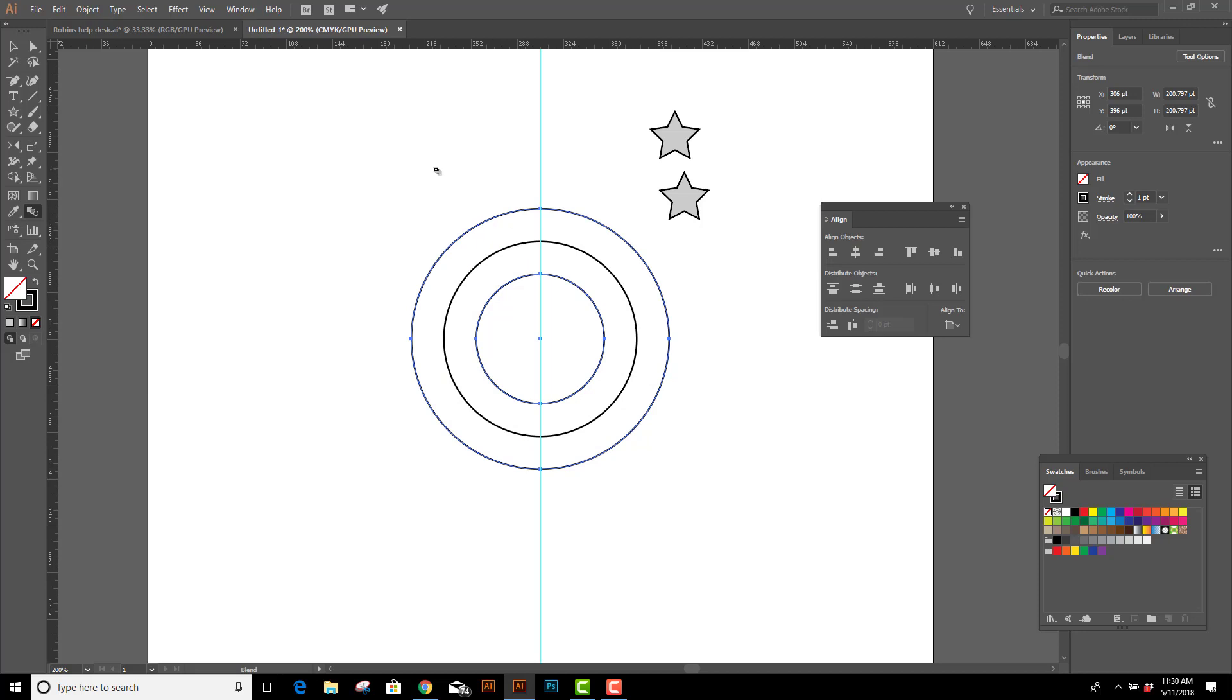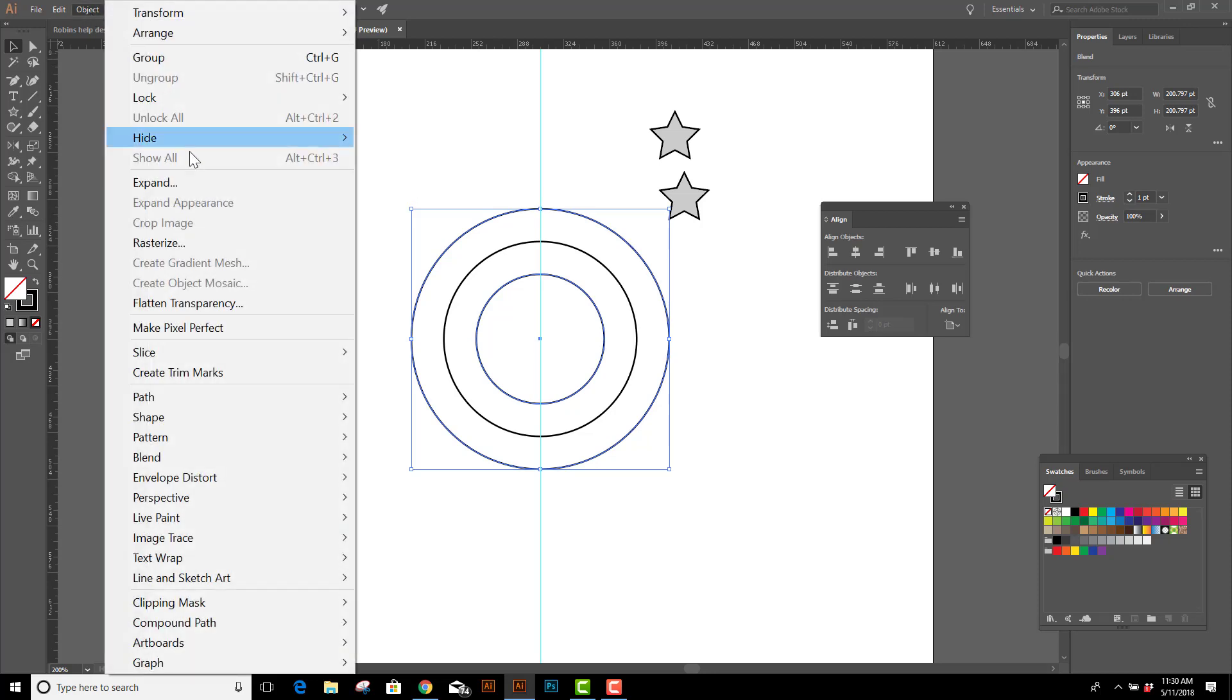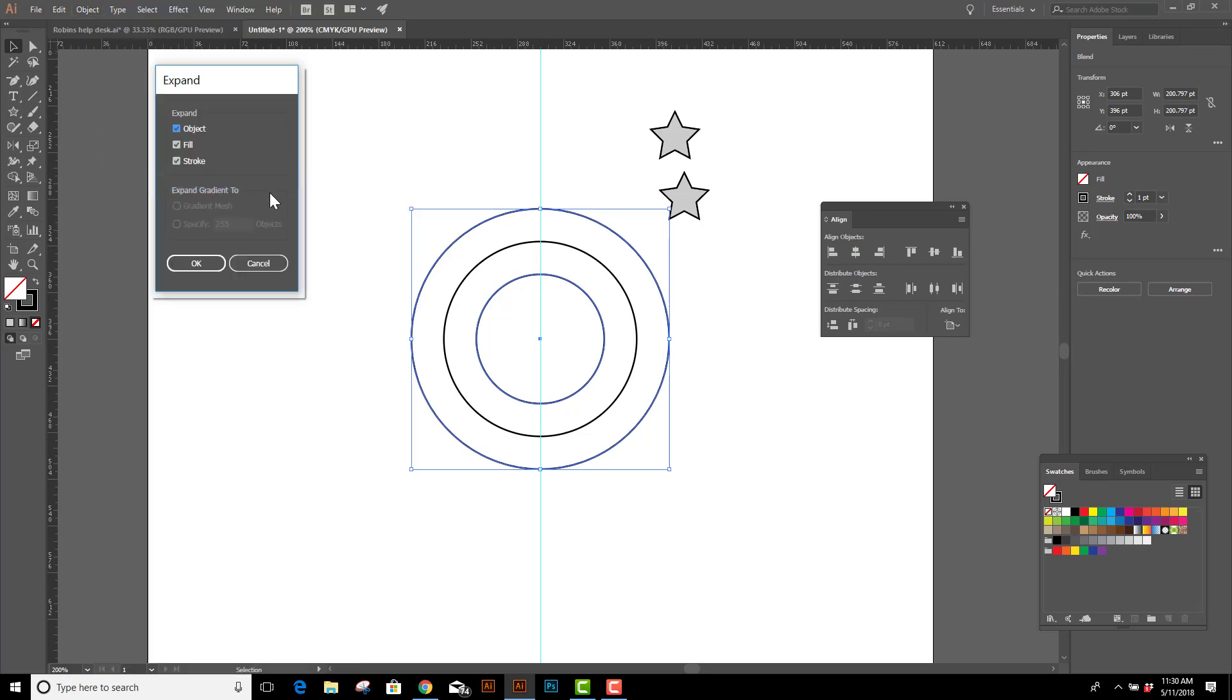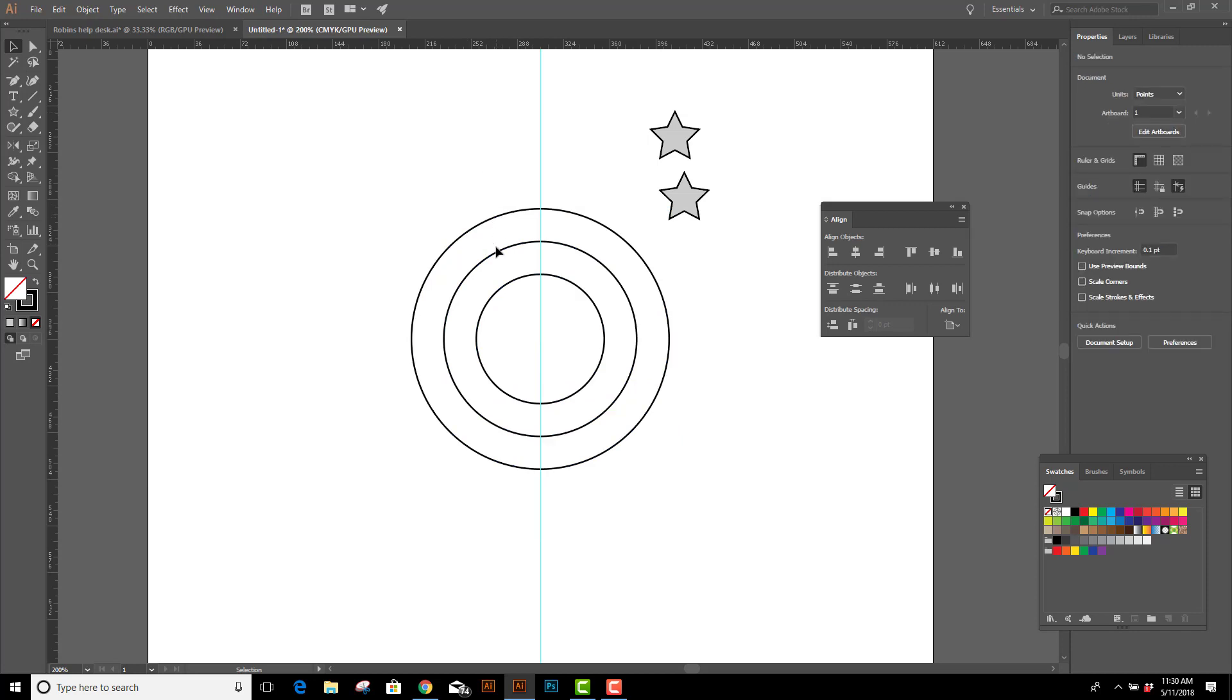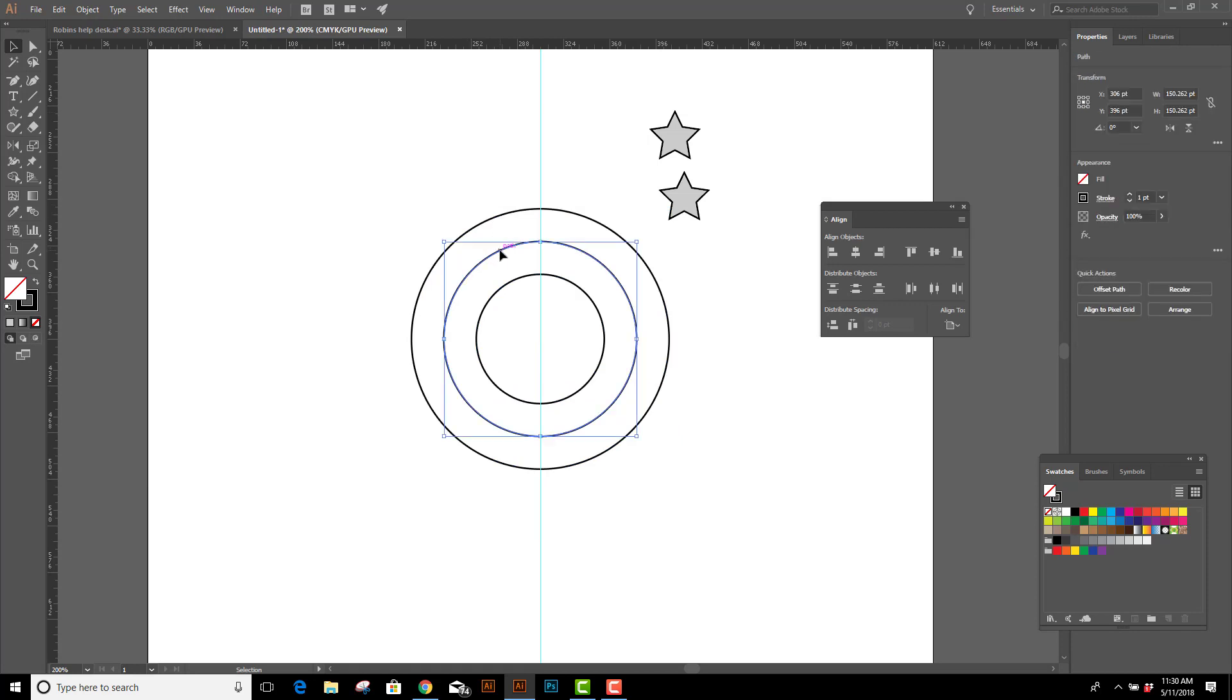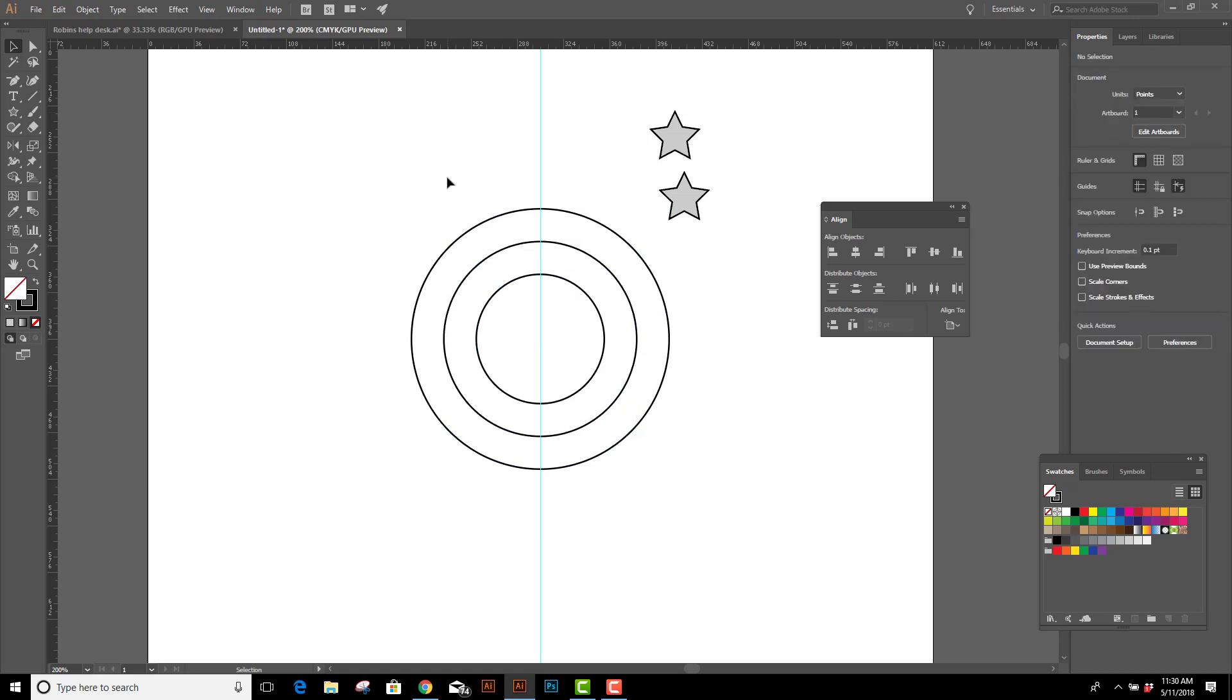Now, in order to make this easy to delete the center circle later, we're going to go up to Object, Expand, and we're going to expand only the object, not the fill or the stroke, and click OK. And then right-click Ungroup. Now it'll be easy to select and delete the center circle when we're ready.